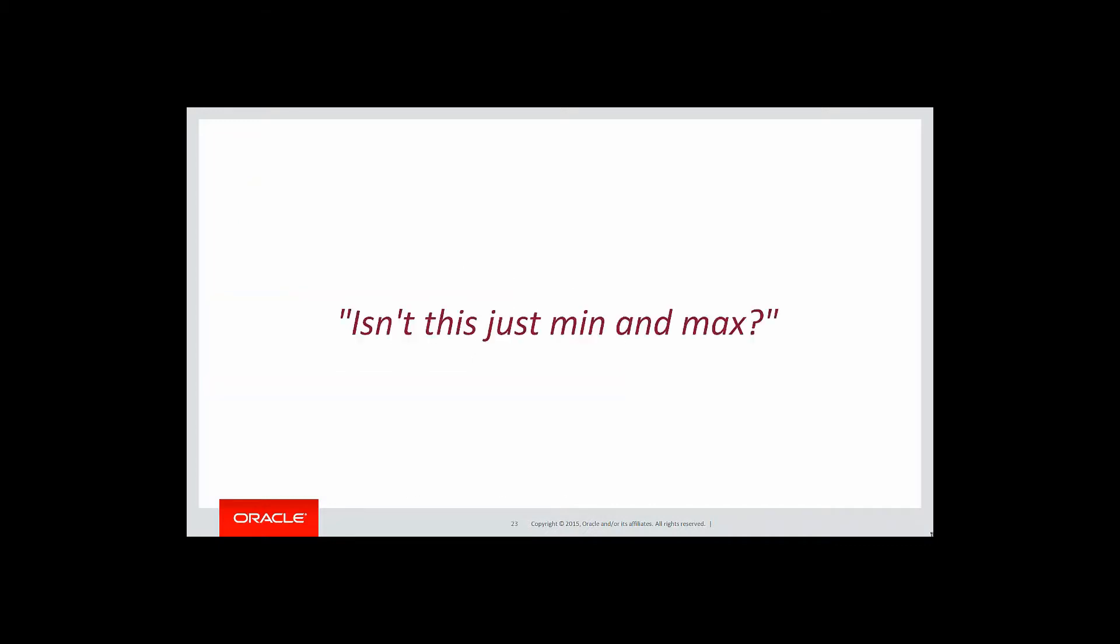At this point, you're probably thinking, well, isn't that just the same as min and max? No, it's not. Let's look a bit more closely.